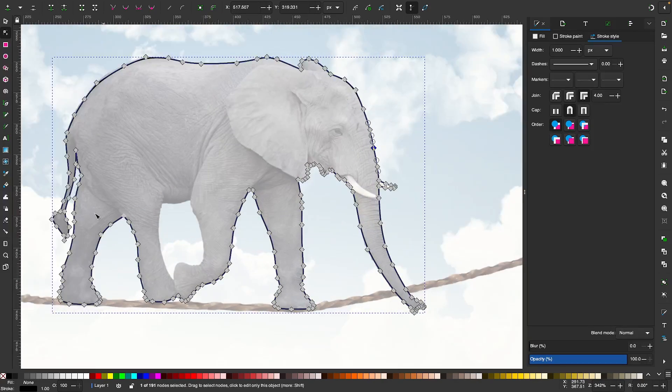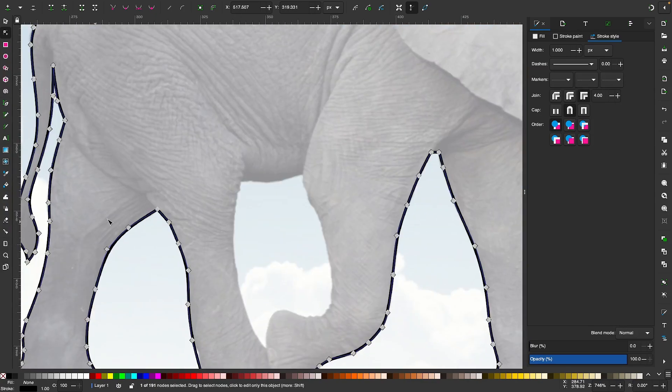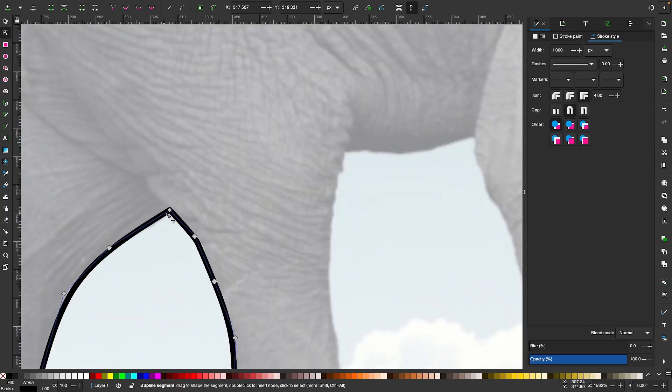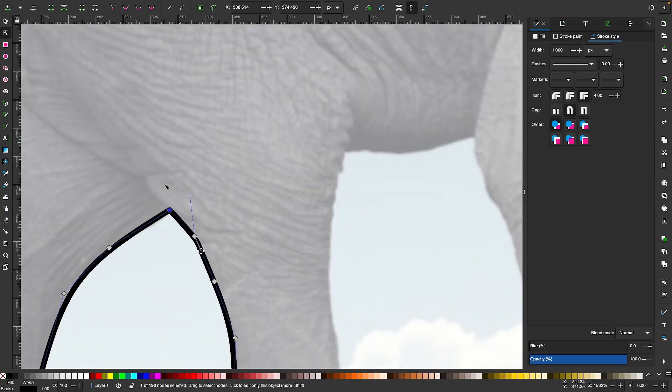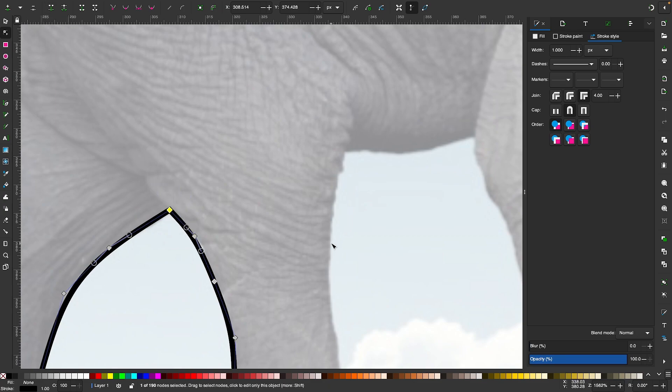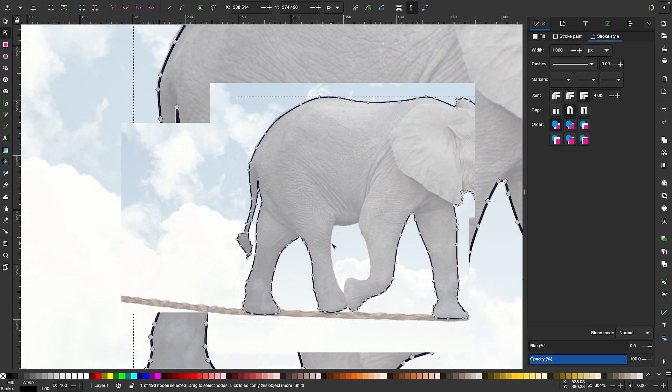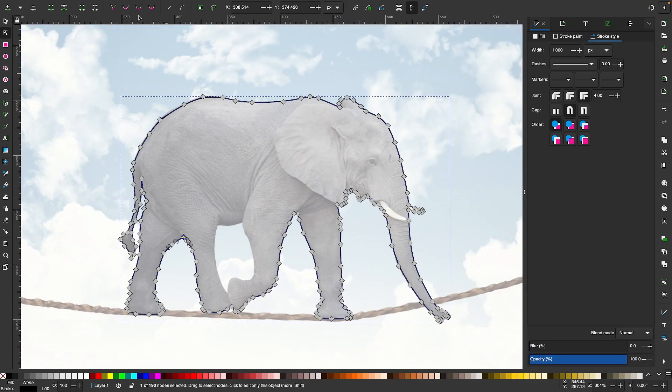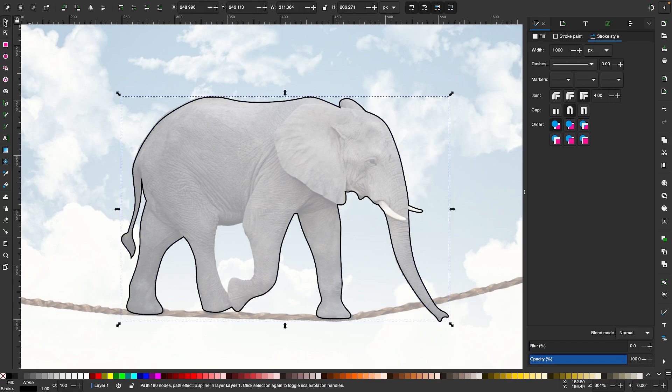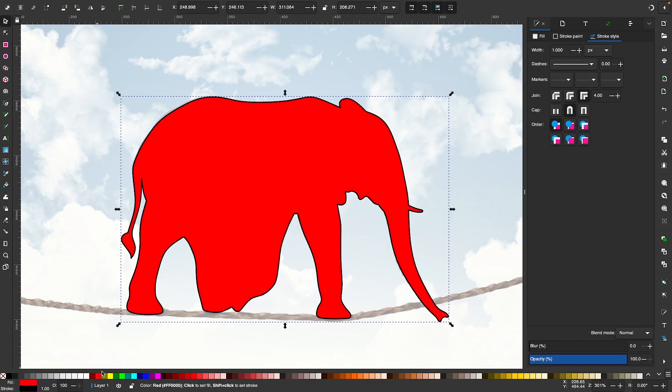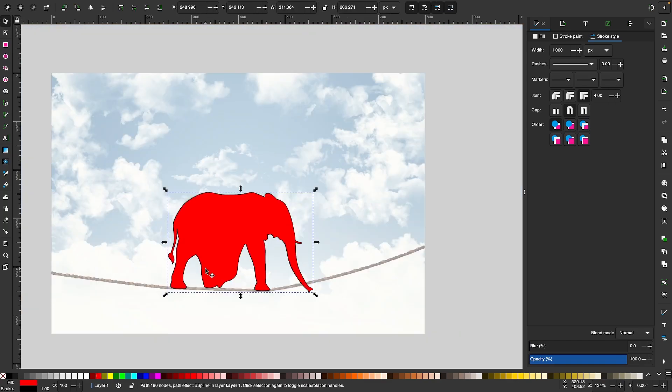Now I can come over here and take the other two nodes that didn't get connected. If you notice these two nodes right here, I'm going to select both of those and join them together, and just like that we have a single path that can be filled in with a color.